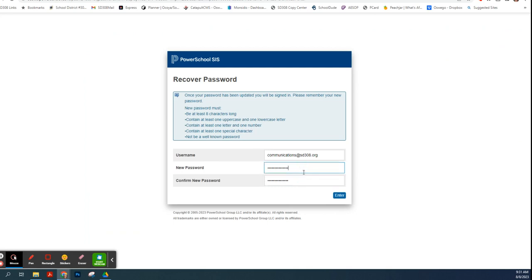Make sure you at least do what is recommended: have at least eight characters long, one uppercase, one letter, one special character and something that's well known.